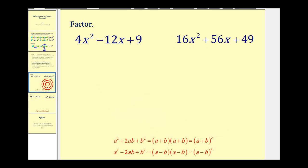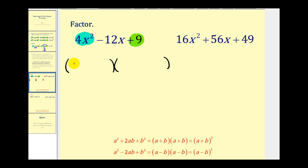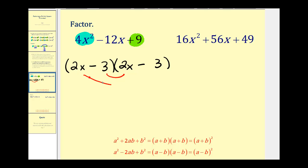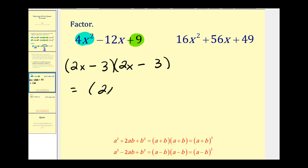Let's look at some examples. Notice we have a trinomial with no common factors, but we can recognize that the first term and the third term are perfect squares. I would check to see if this is a perfect square trinomial by creating two sets of parentheses. Since 2x times 2x equals 4x squared, I put 2x here and 2x here. Since 3 squared is equal to 9, I put a 3 here and a 3 here, making them both differences because of the minus sign in the middle. The inner product is negative 6x and the outer product is also negative 6x, which gives us negative 12x. So we can write this as the quantity 2x minus 3 squared.